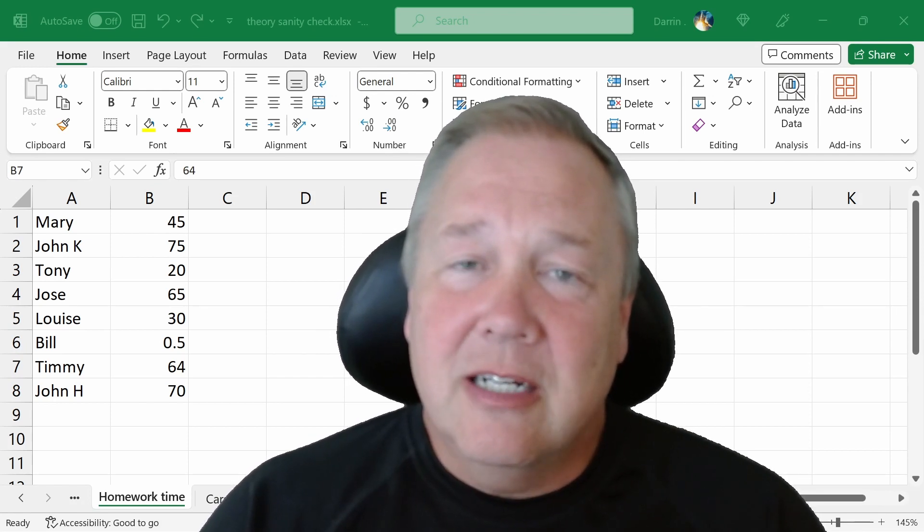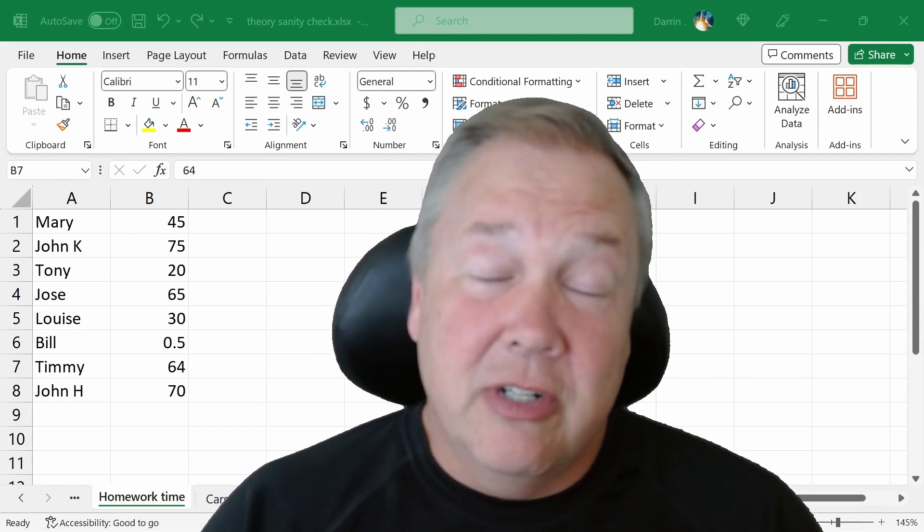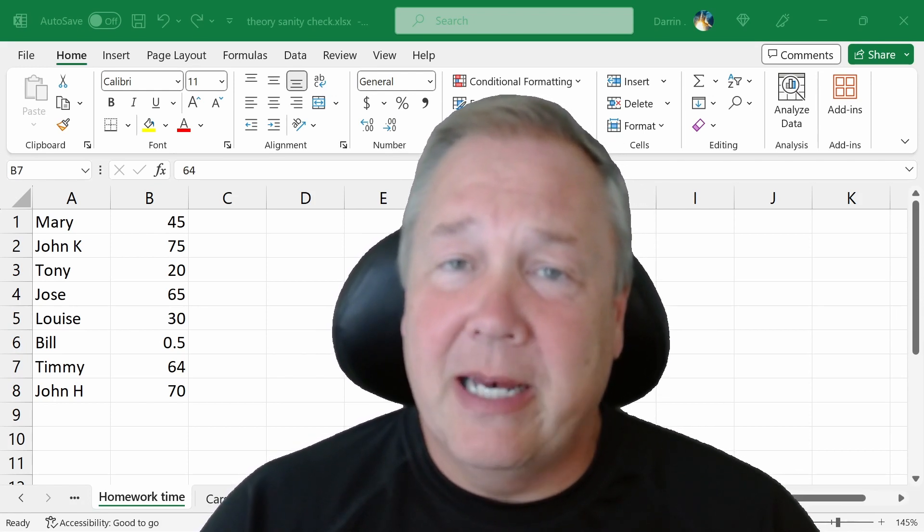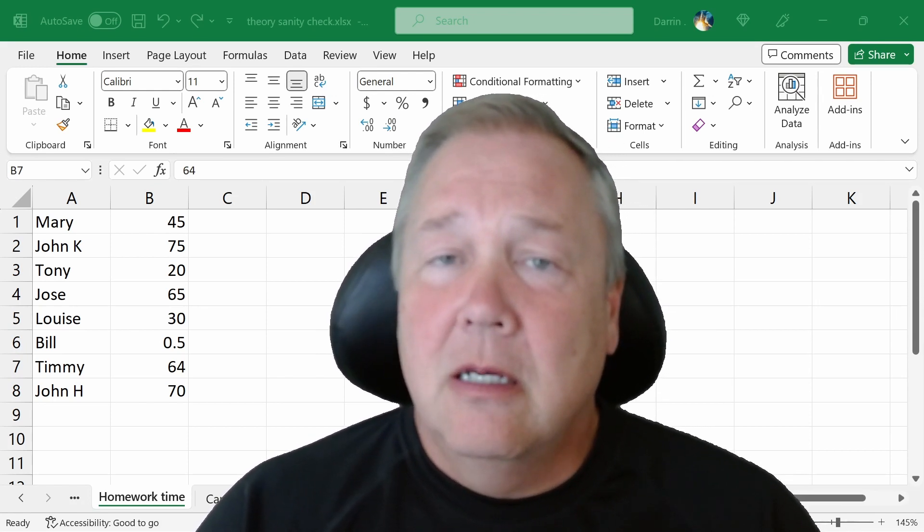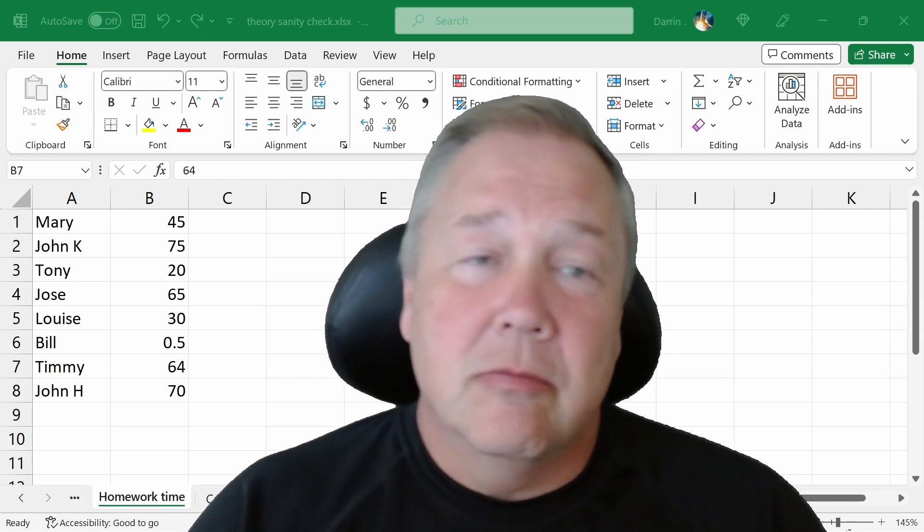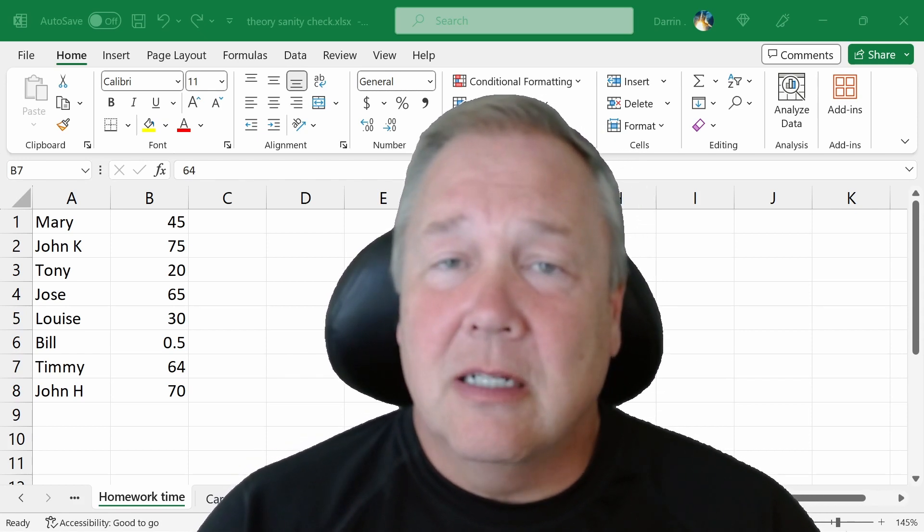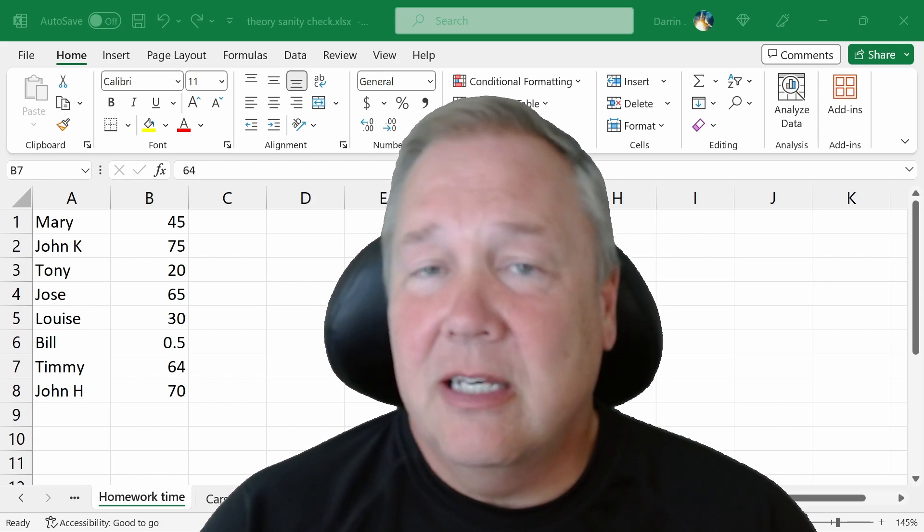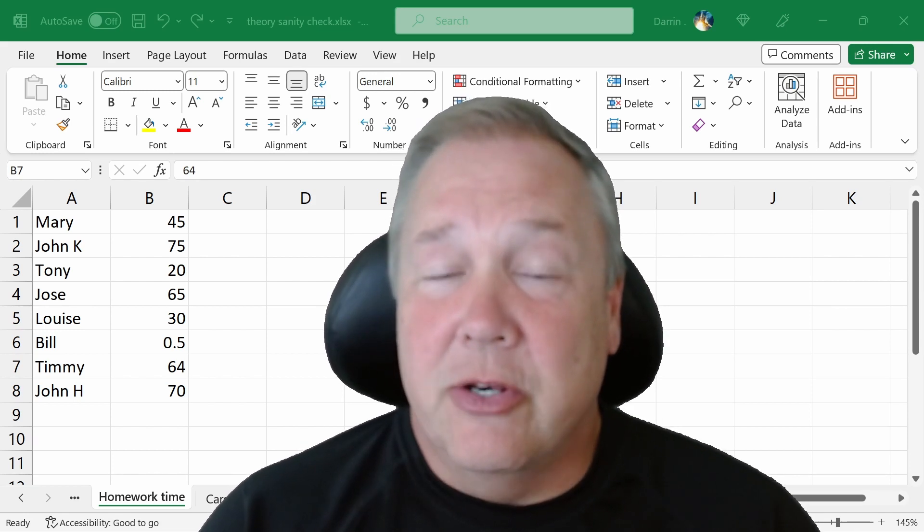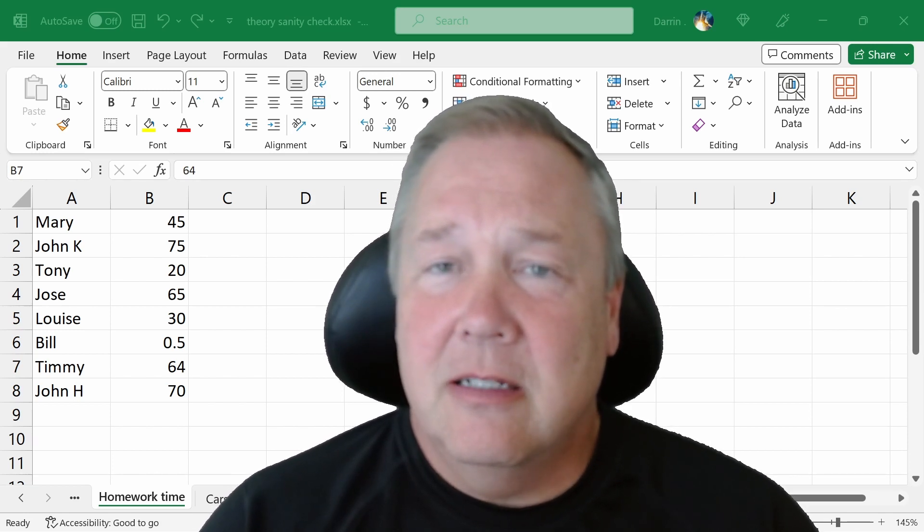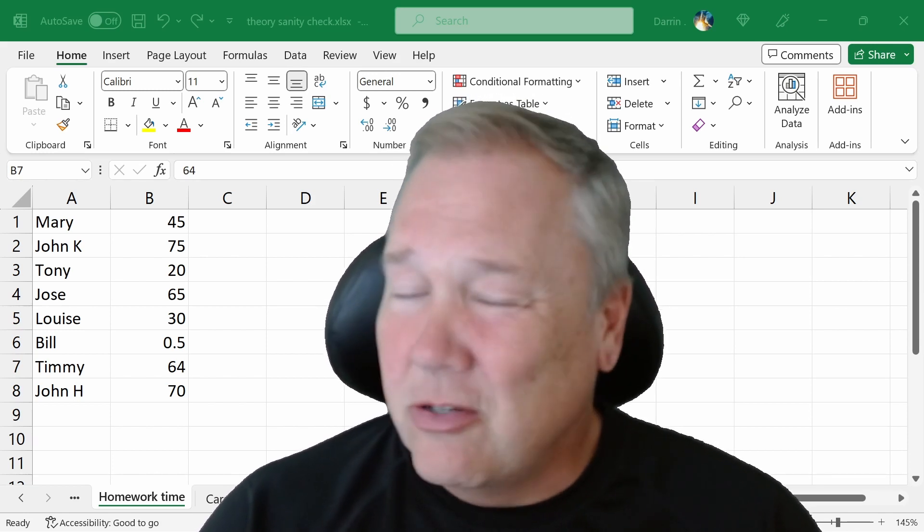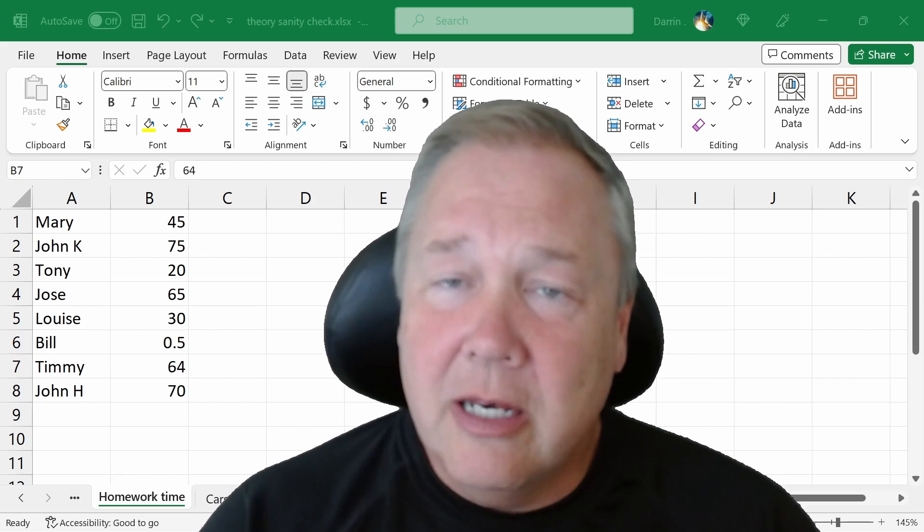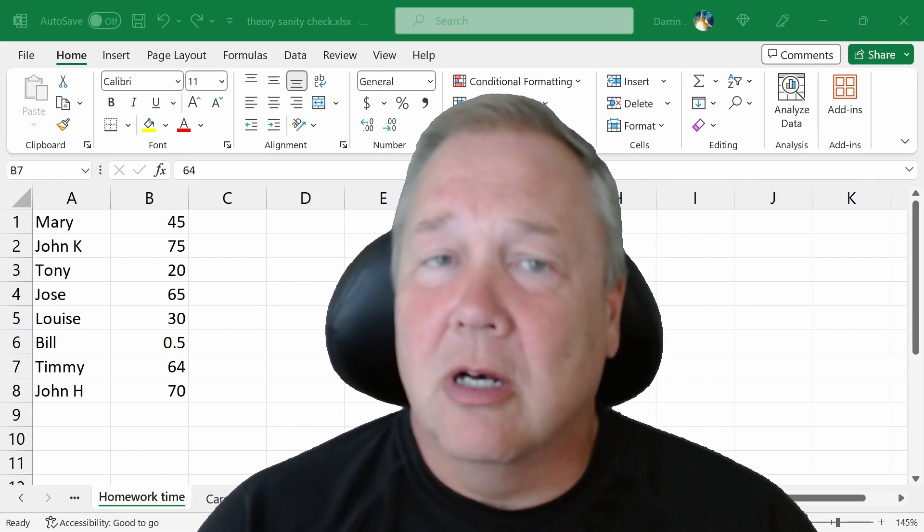Sanity checks are the very first line of defense against bad data. You will use it in a bunch of different ways, but overall what a sanity check is, is when you look at your data, does it look right or not? Does it look like there's something wrong?